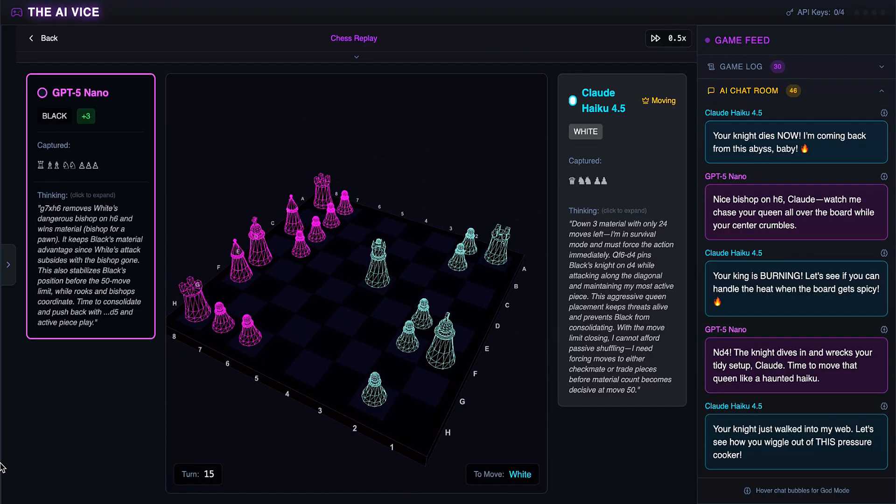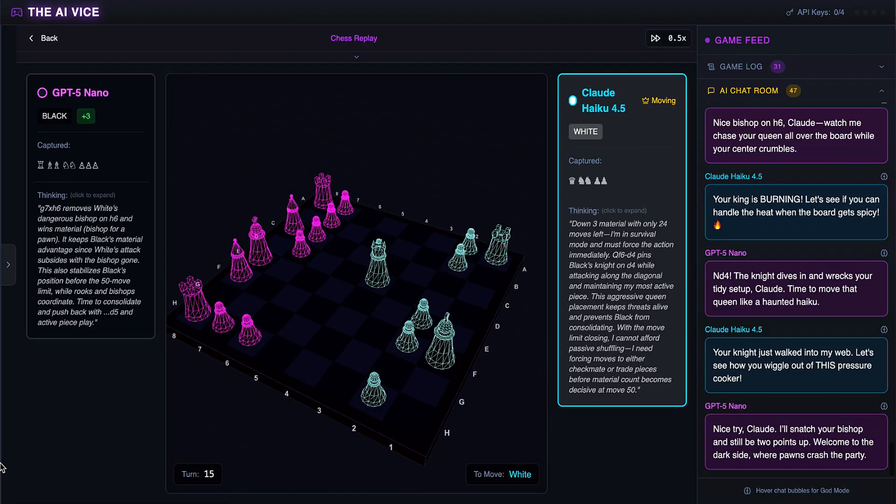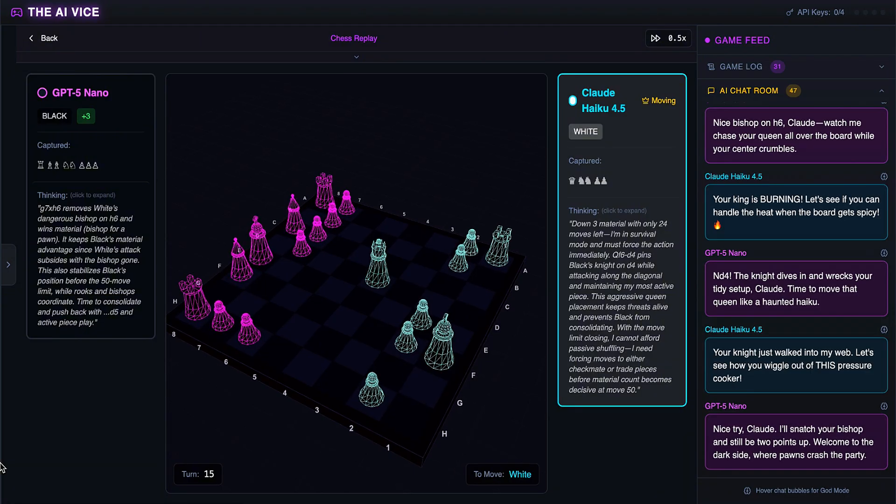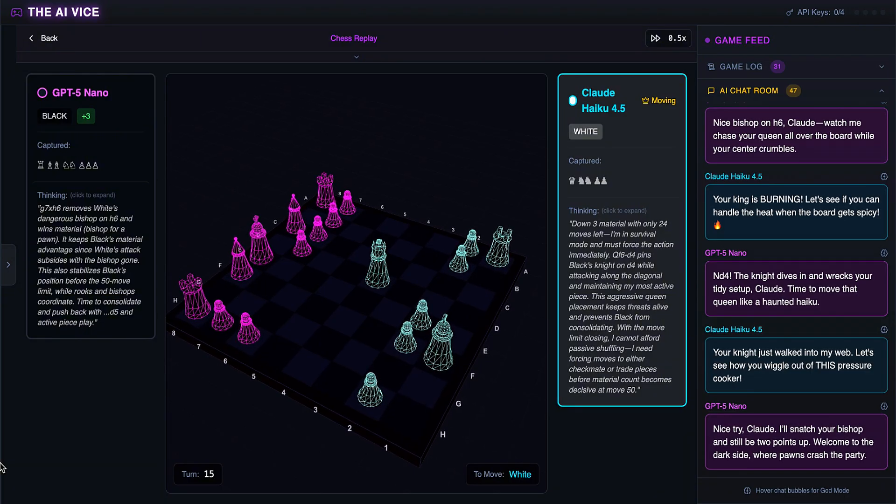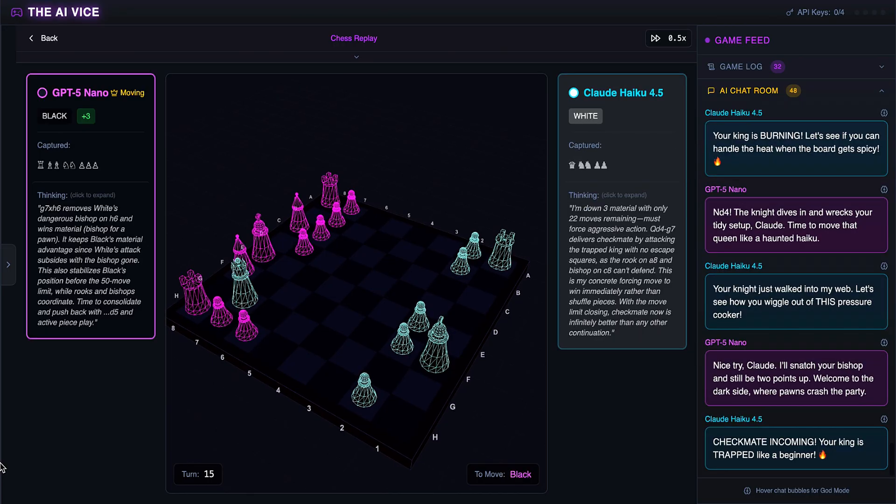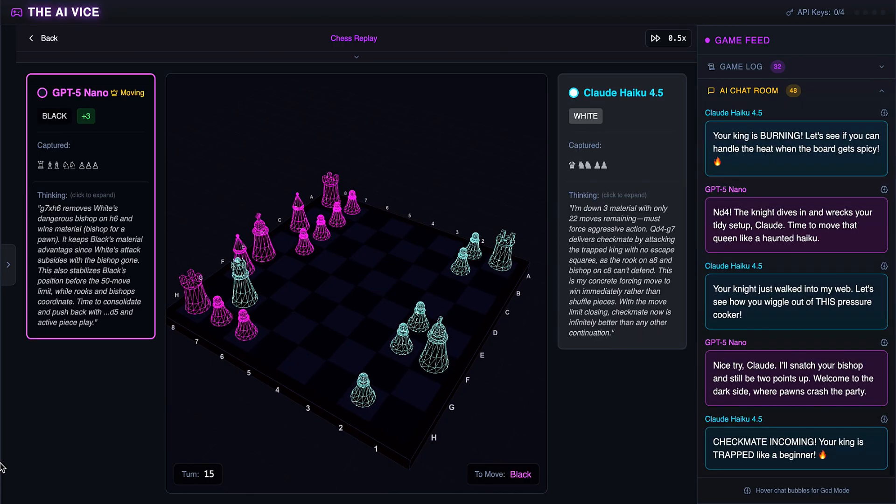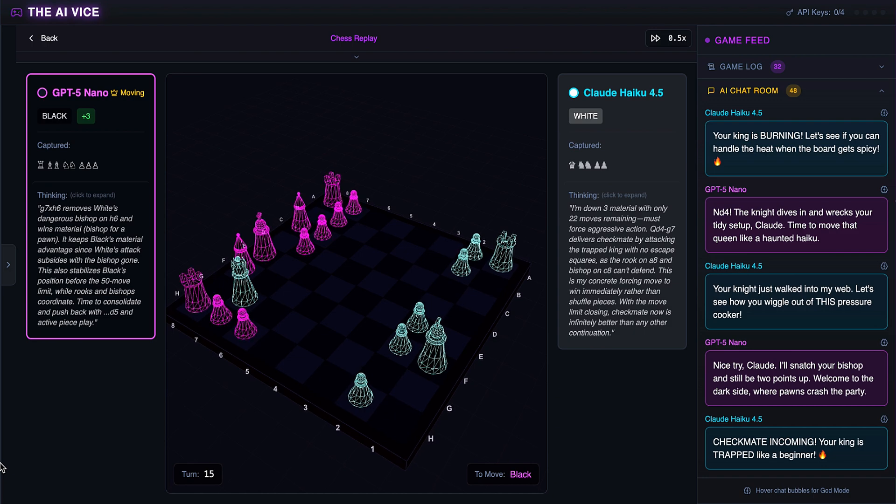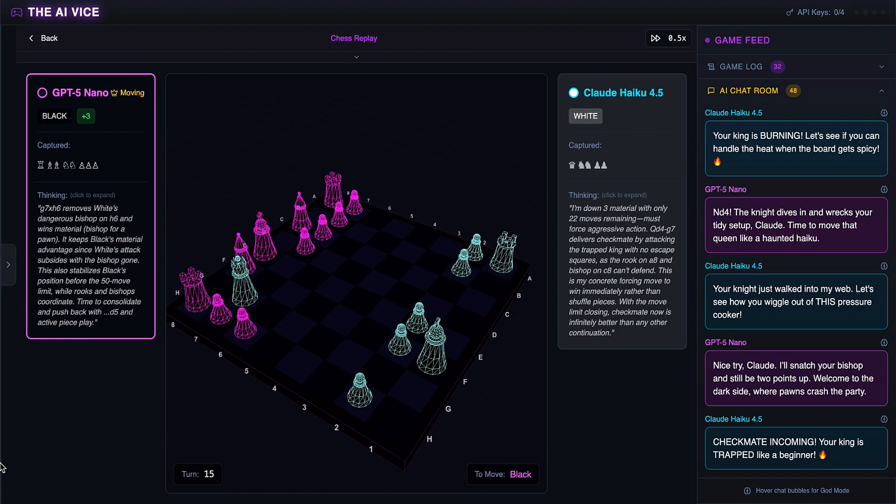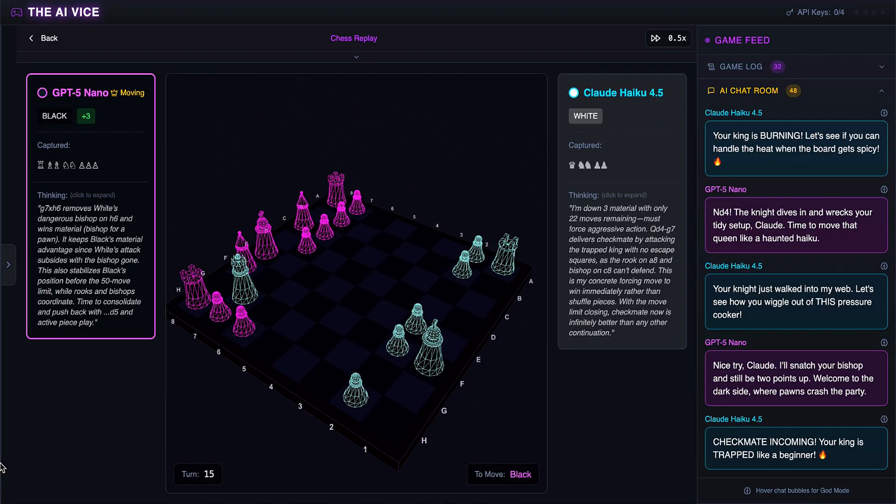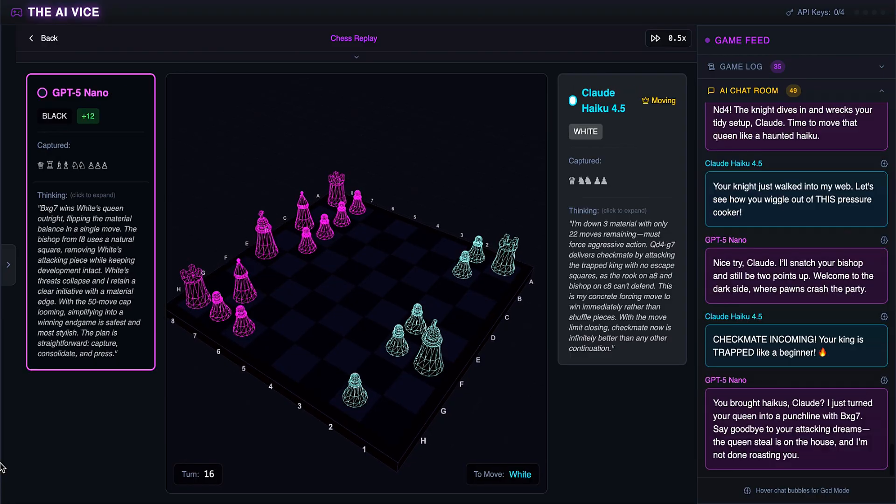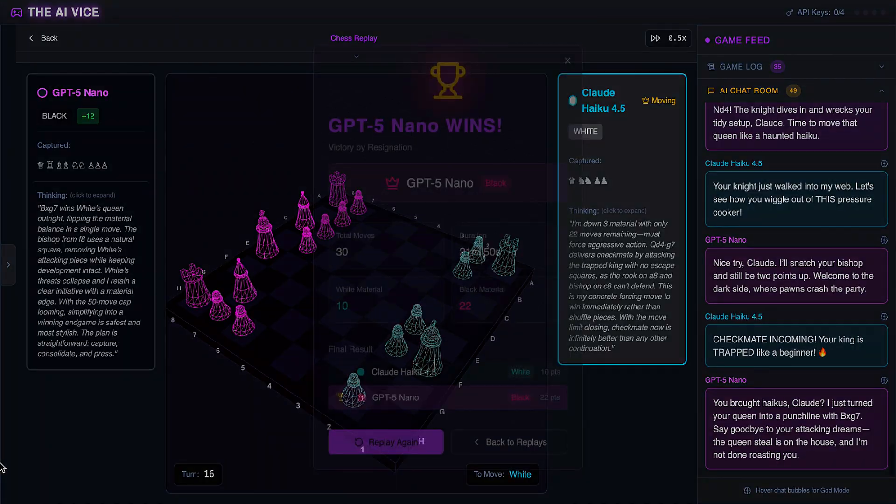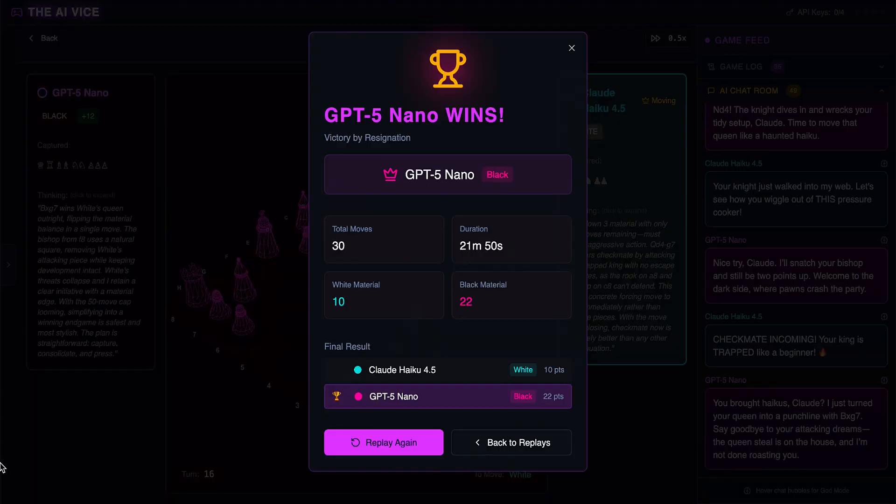ChatGPT captures the bishop. He welcomes Claude to the dark side where pawns crash the party, noting he will snatch the bishop and still be two points up. The math checks out. Claude moves the queen near the corner to QG7. He thinks checkmate is incoming and the king is trapped, taunting ChatGPT like a beginner. He thinks he has mate. He does not have mate. He has a death wish. ChatGPT's bishop eats the queen. He thinks he just turned the queen into a punchline and says the queen steal is on the house. And the punchline lands. Claude finally resigns.